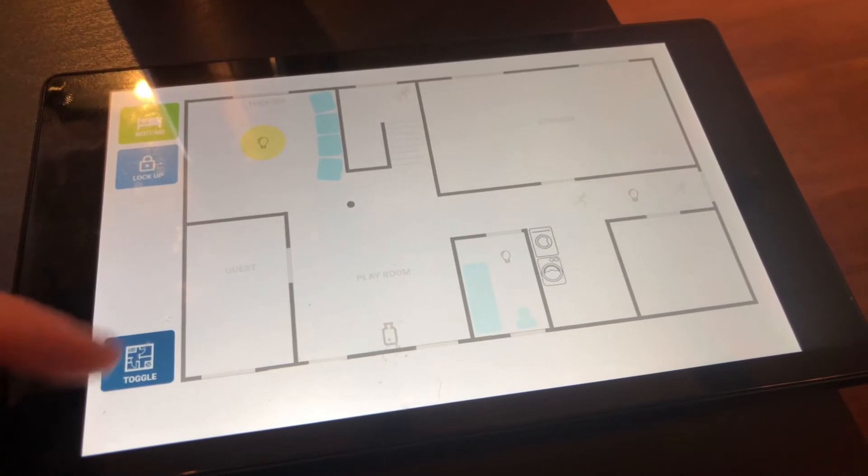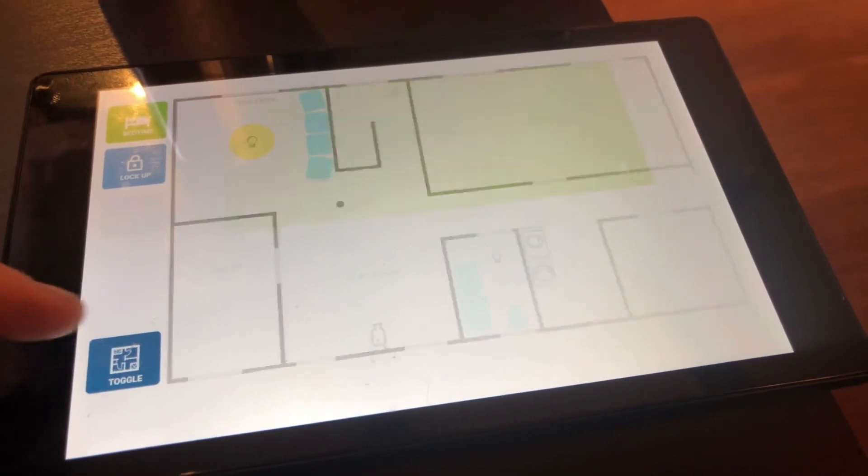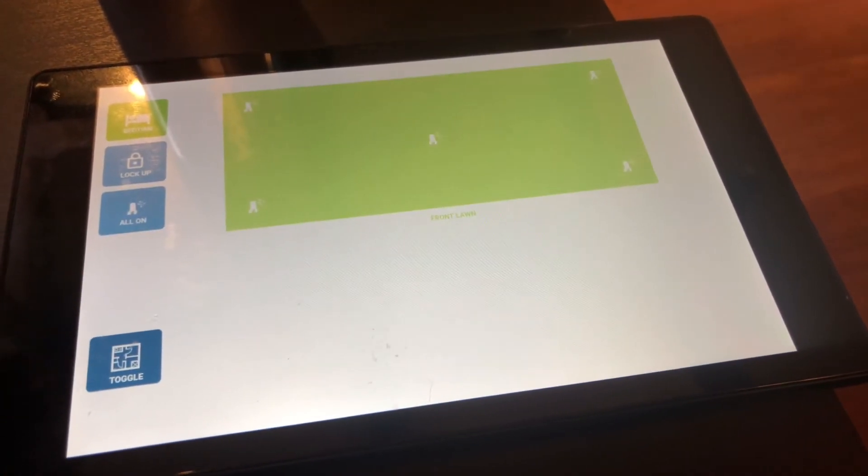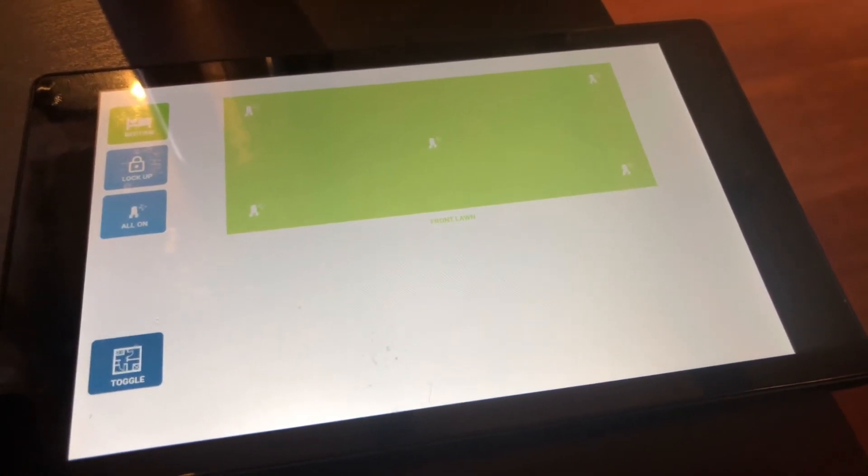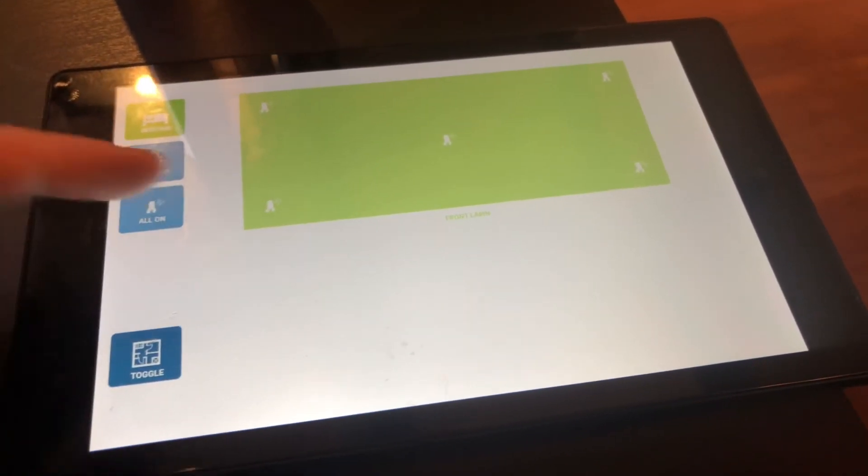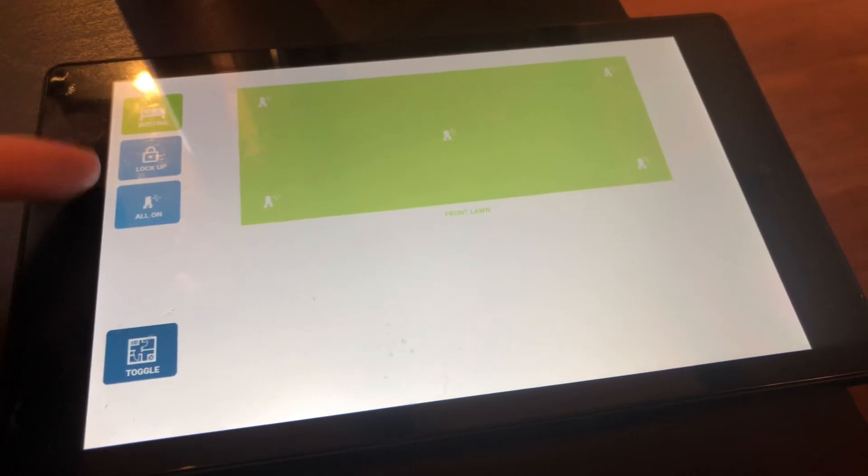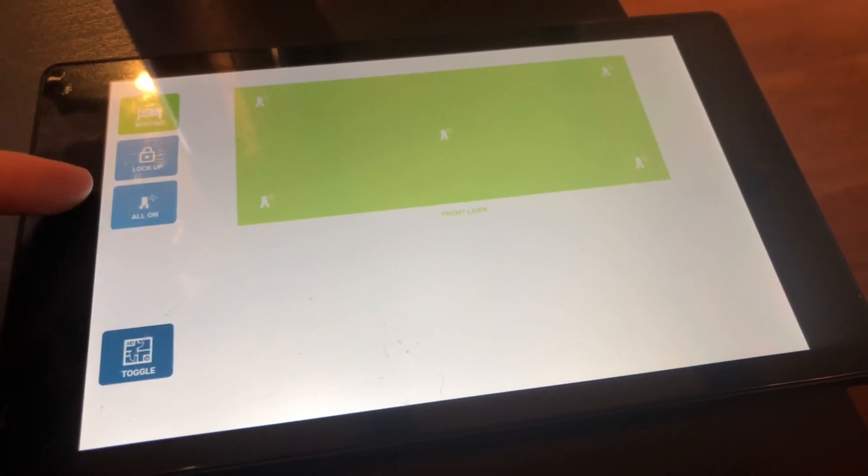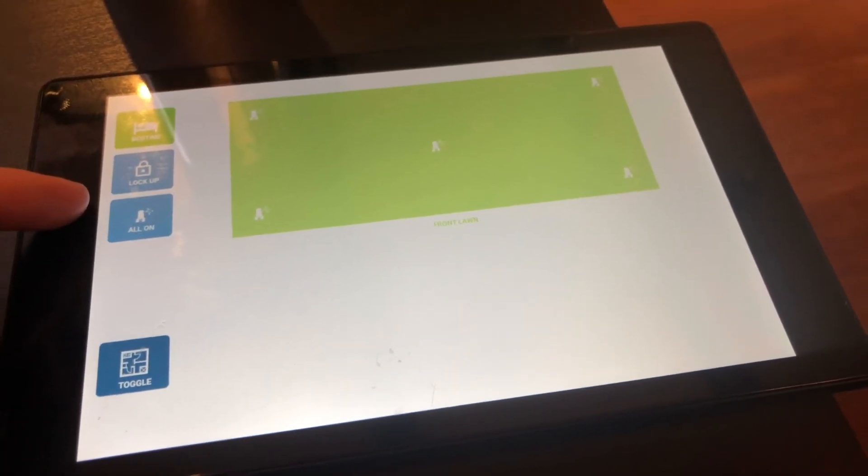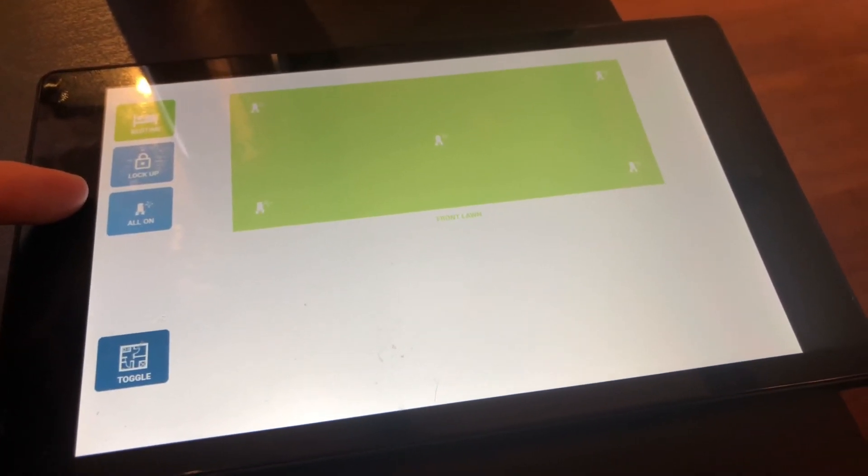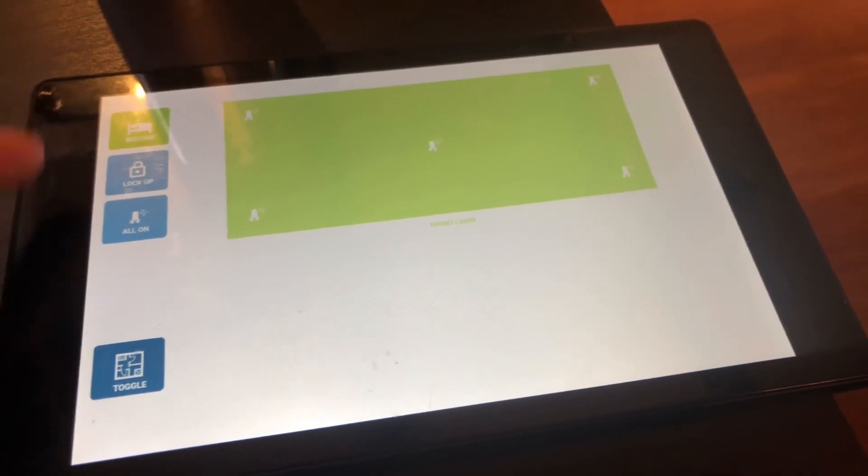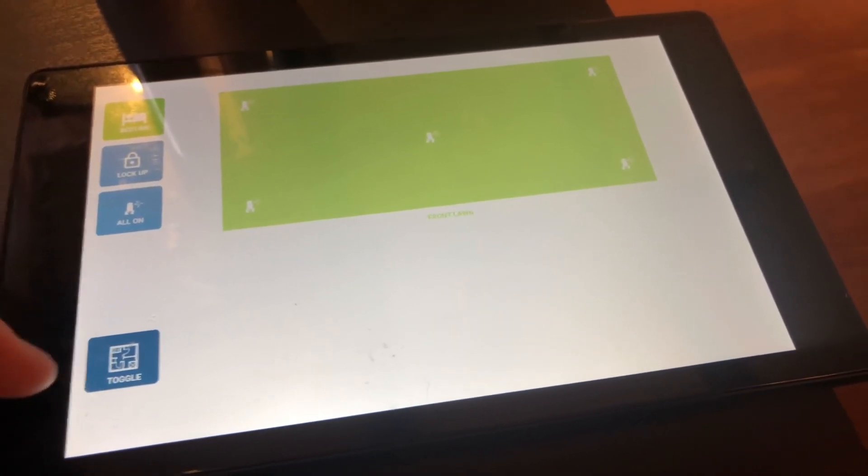So this is the downstairs. This would be an outside view of the lawn to turn on different sprinklers. Here you can see a different action item that's not available on the other pages, but these other three are static.